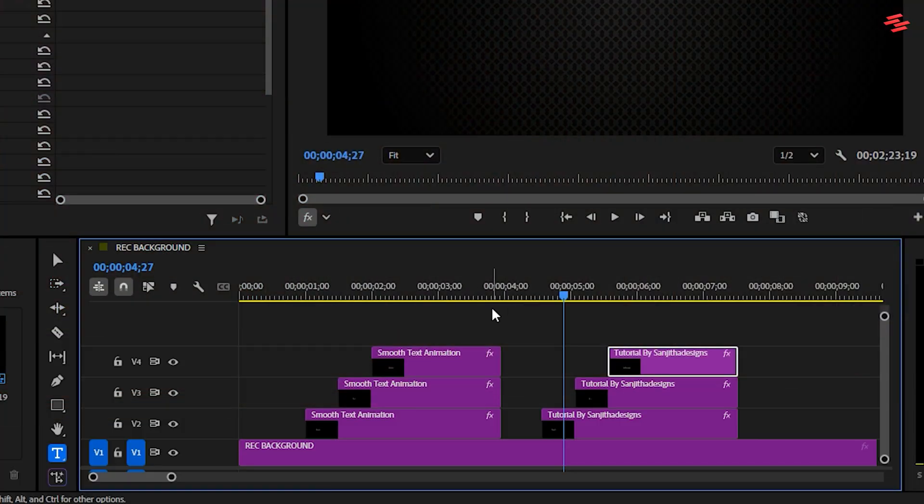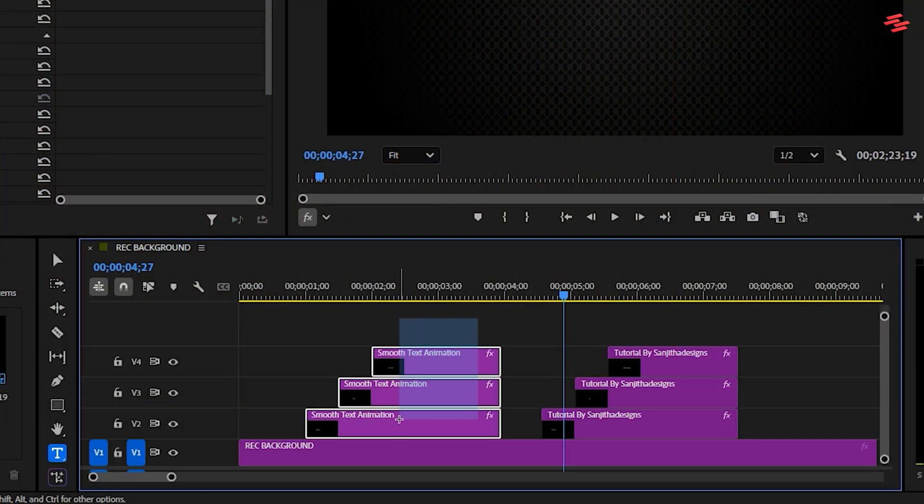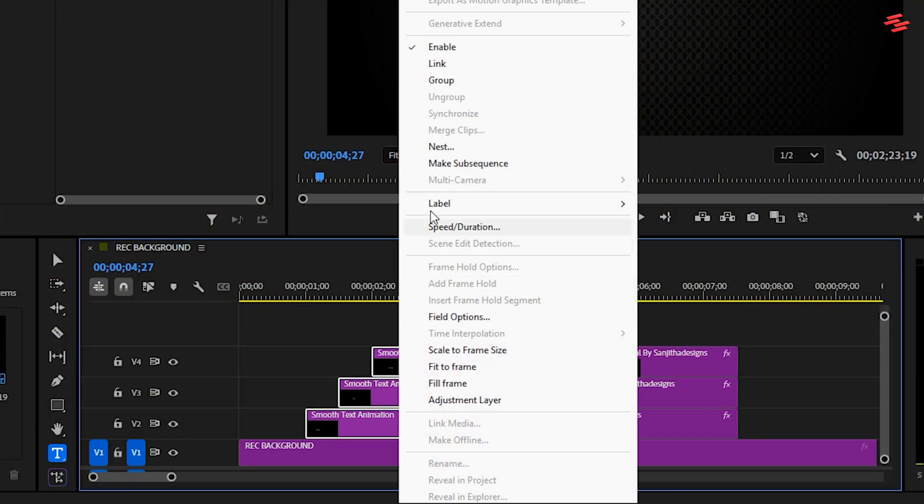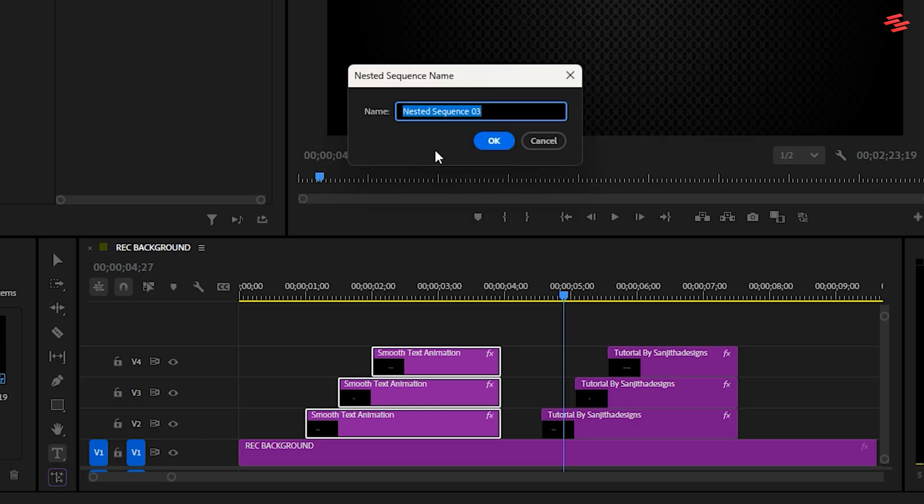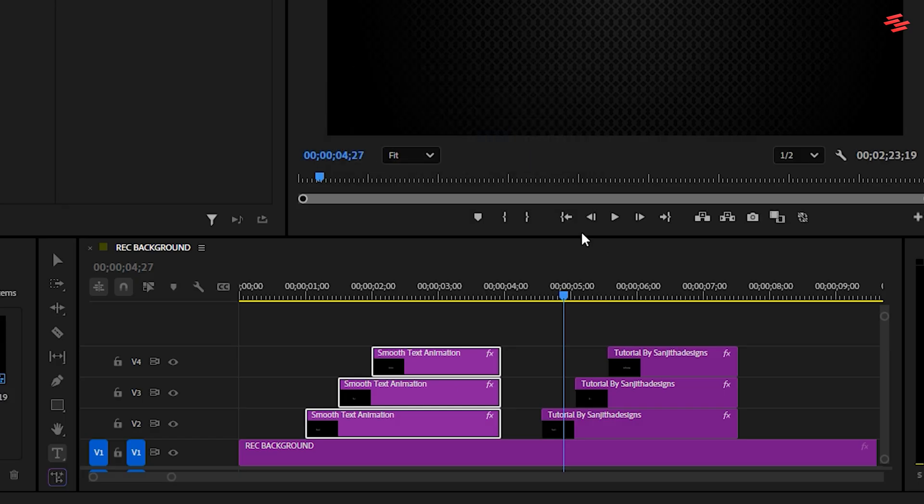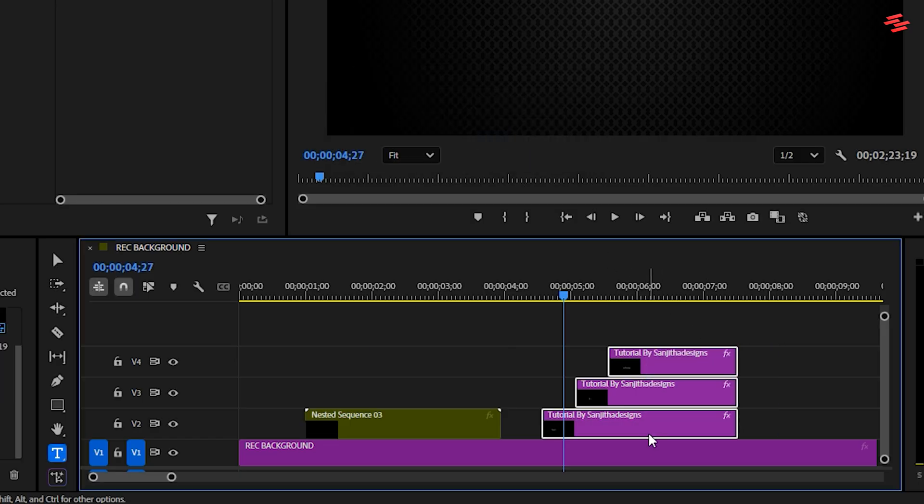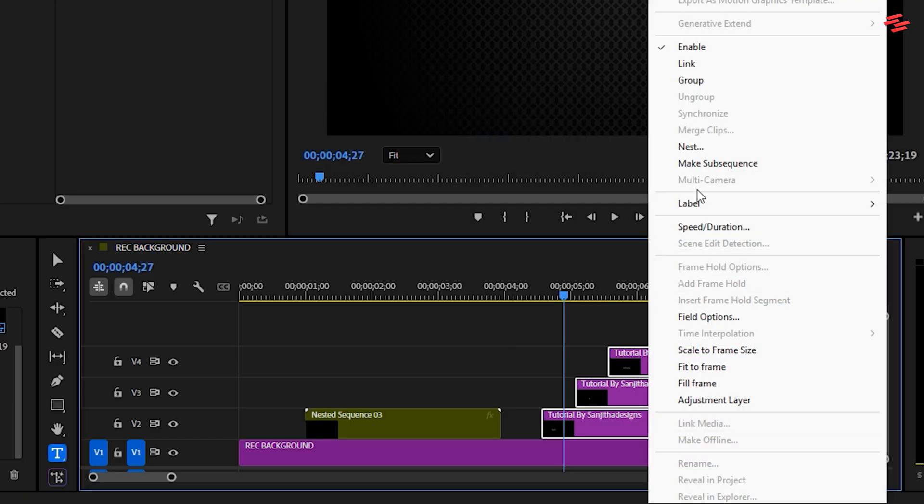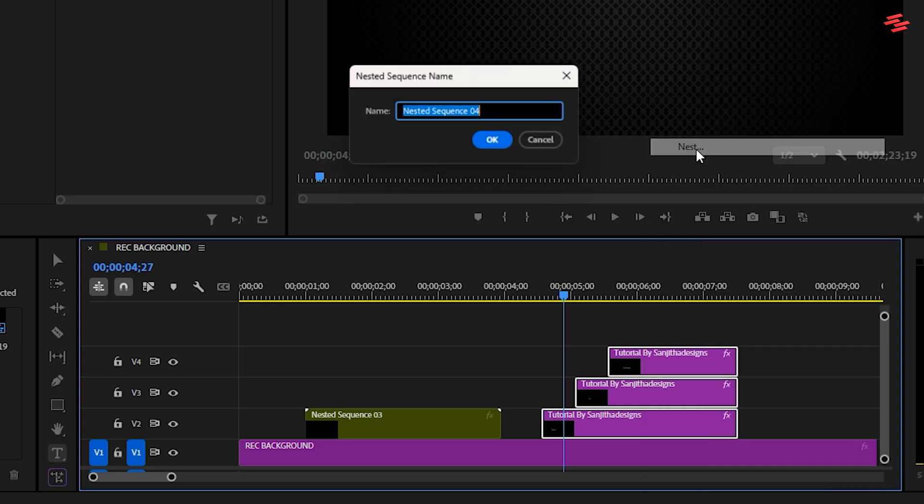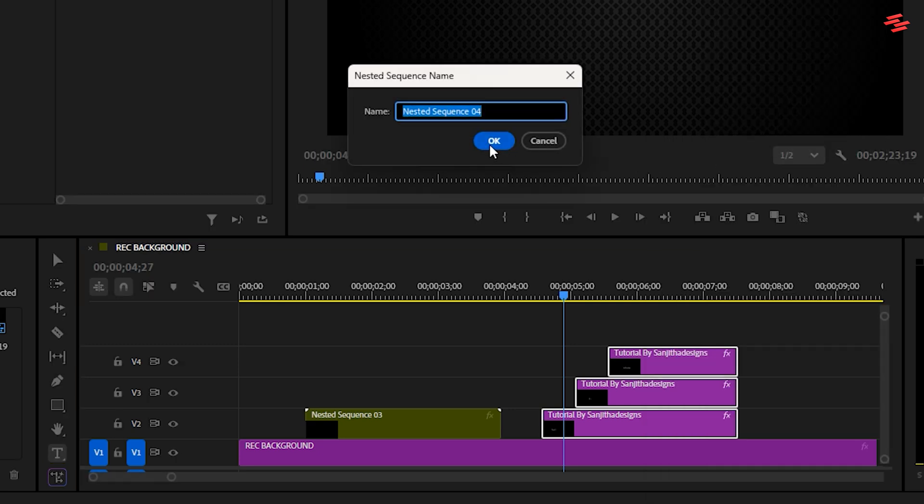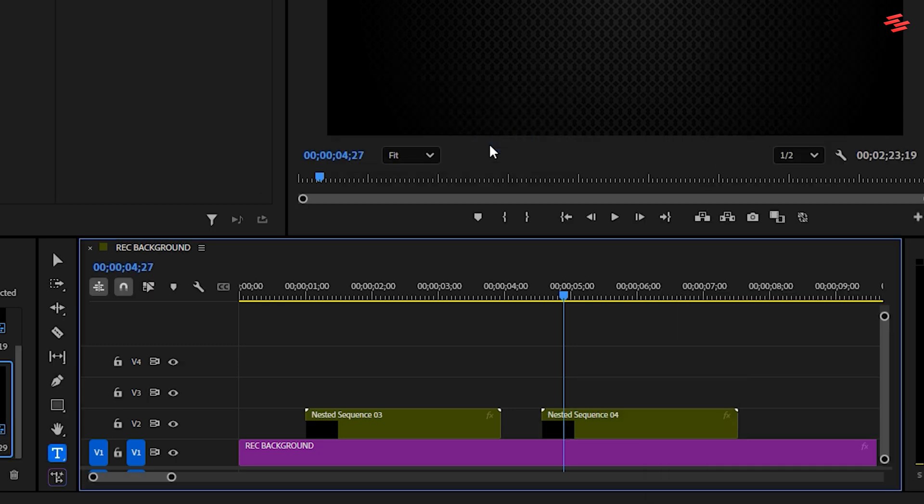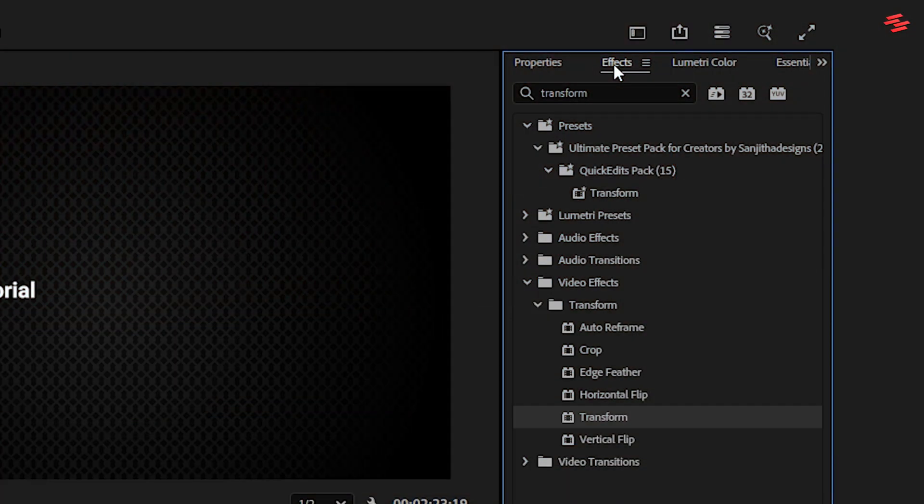Next, we need to nest each set of layers. Select the first set of three text layers and right-click to choose nest. Do the same for the second set of three text layers. Let's create the ending transition for the first sentence. Go to the effects panel and add the transform effect to the first nested layer.